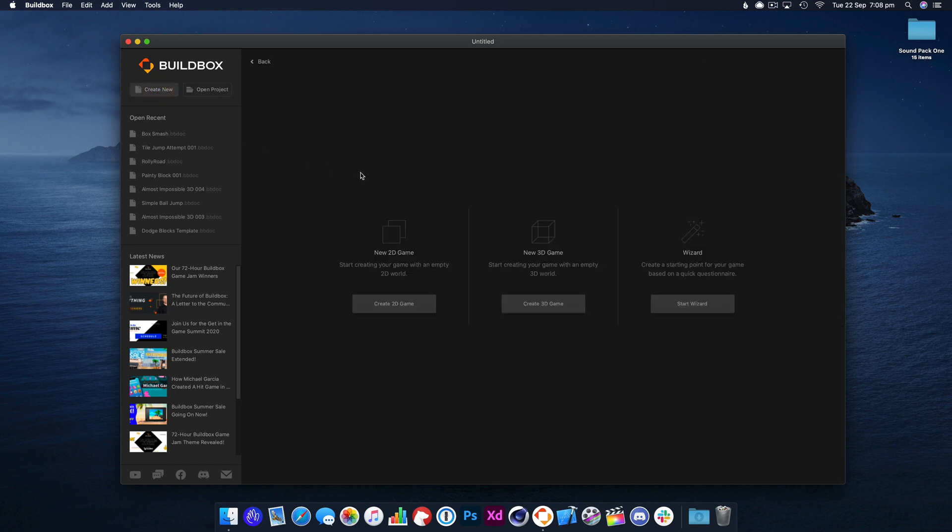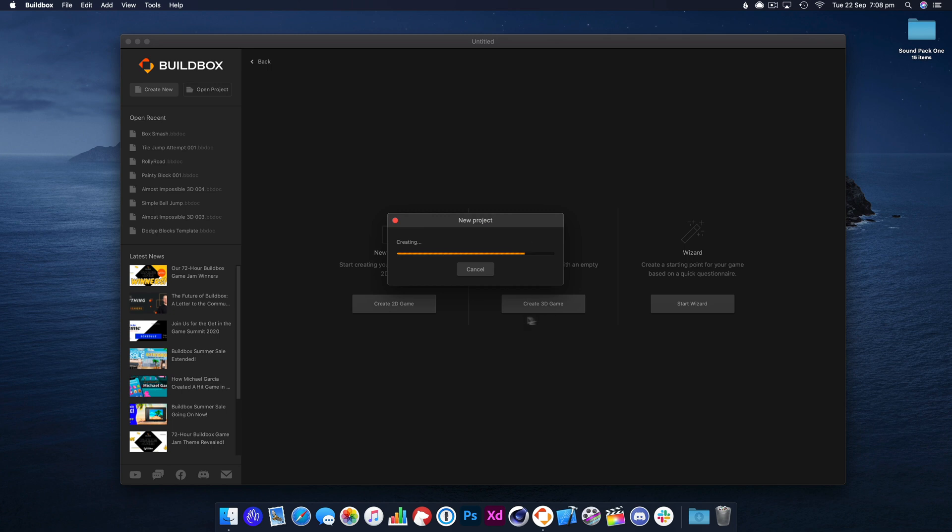Welcome to BuildBox Academy. Today I'm going to take a quick look at the explosion node.